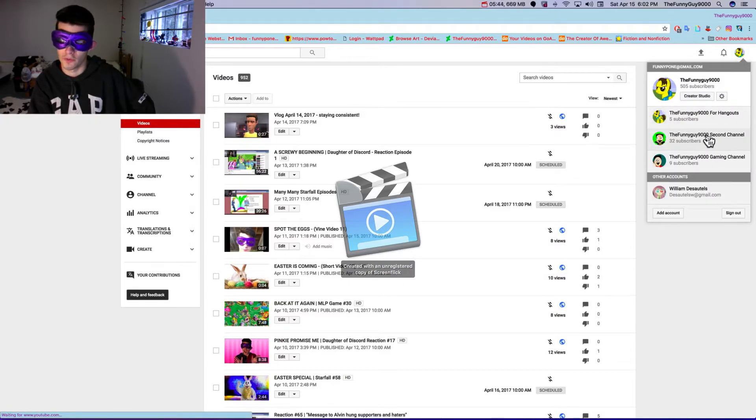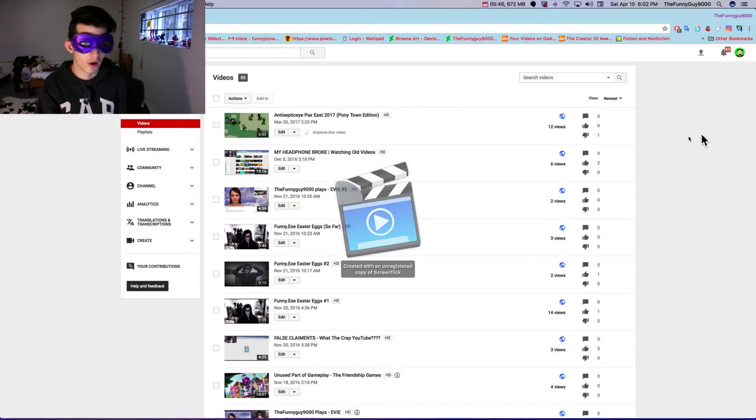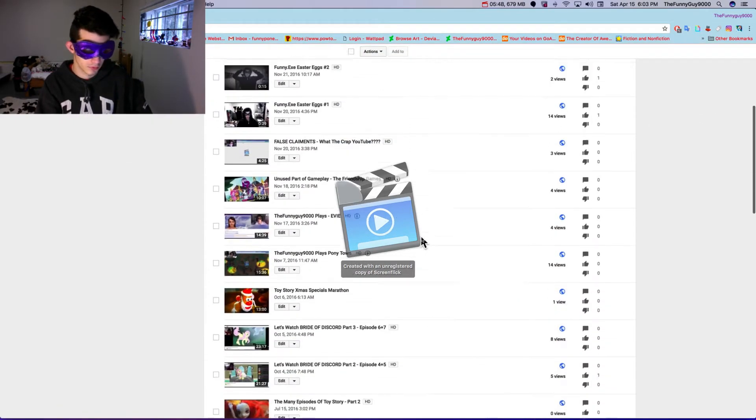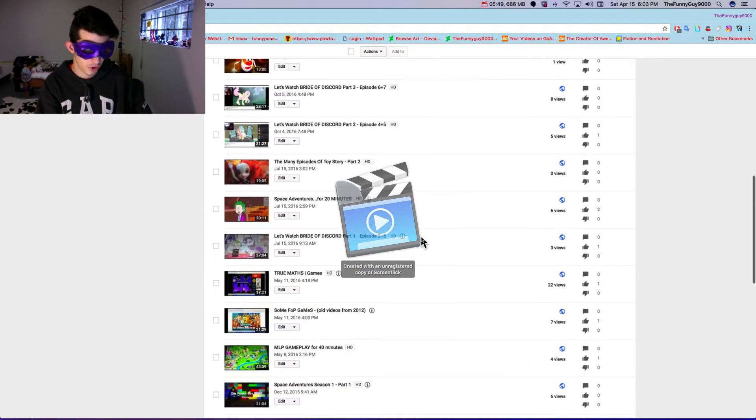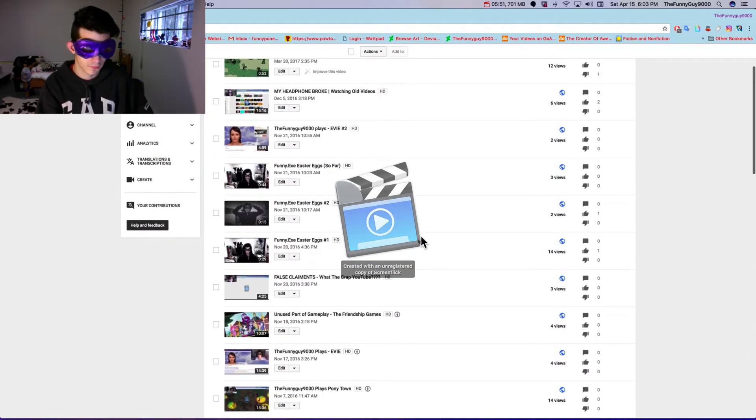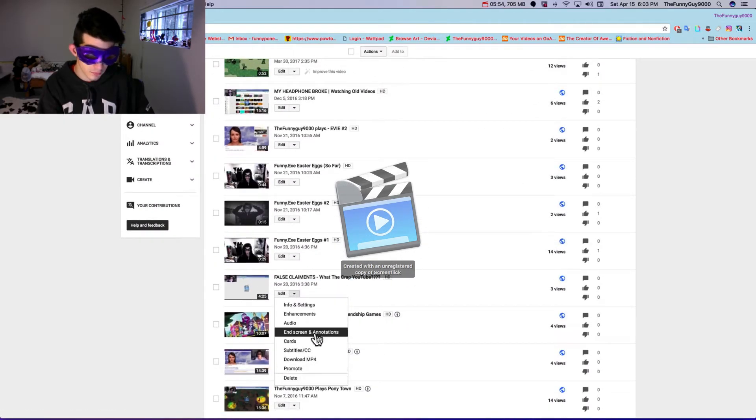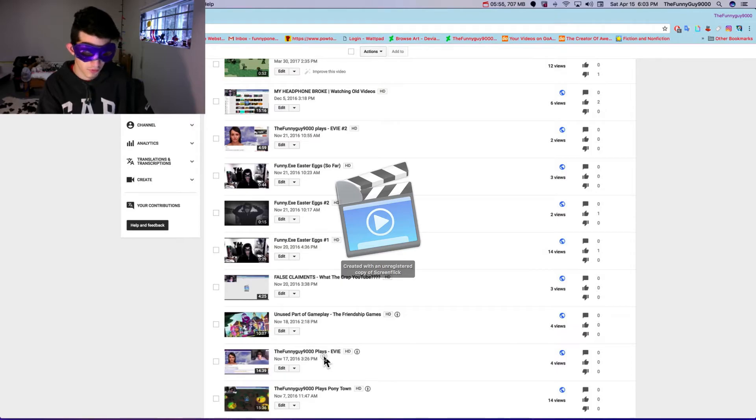Go to my YouTube. There is download MP4.